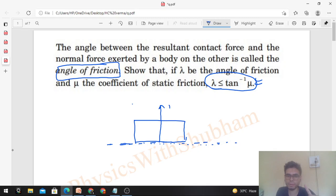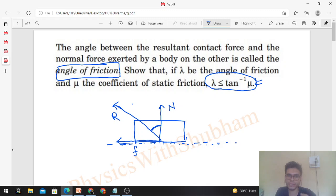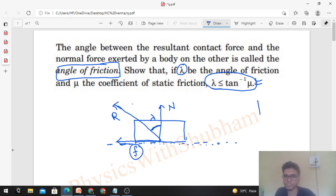And further, along the common tangent you will have the friction force. Let's call the resultant R. The angle of friction is the angle between the normal force and the resultant of normal and friction forces. It is denoted by lambda — so this angle will be lambda.